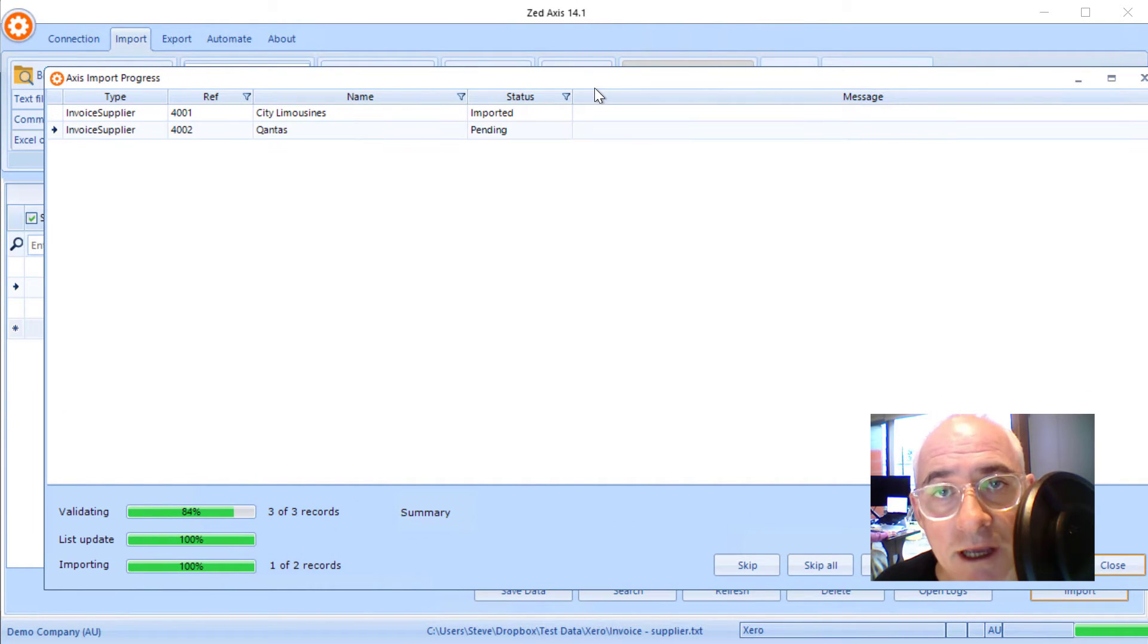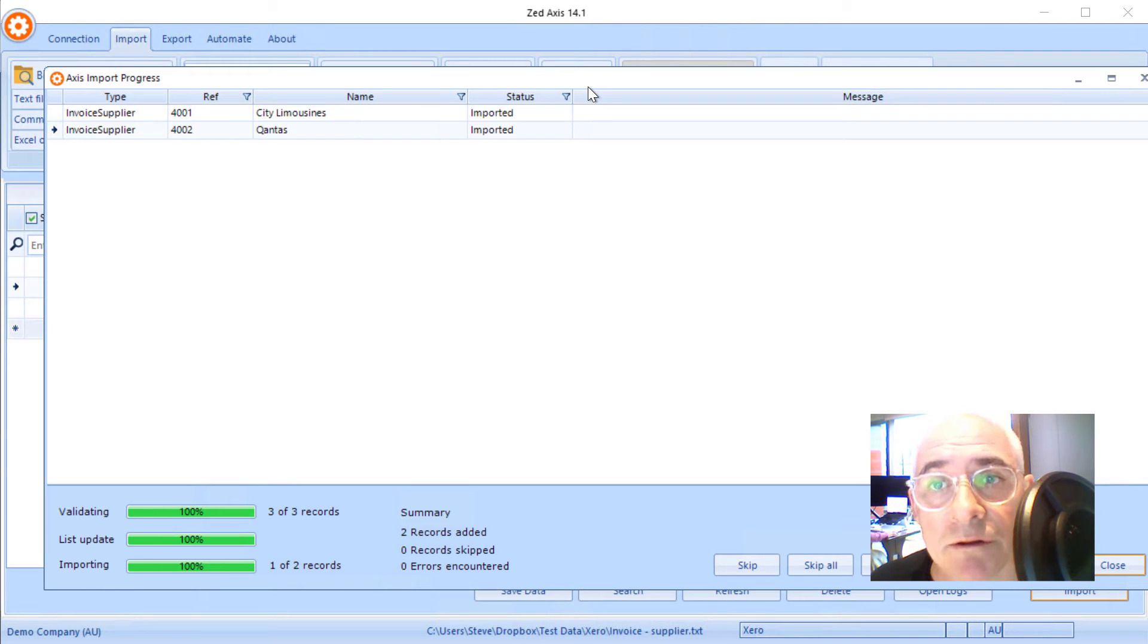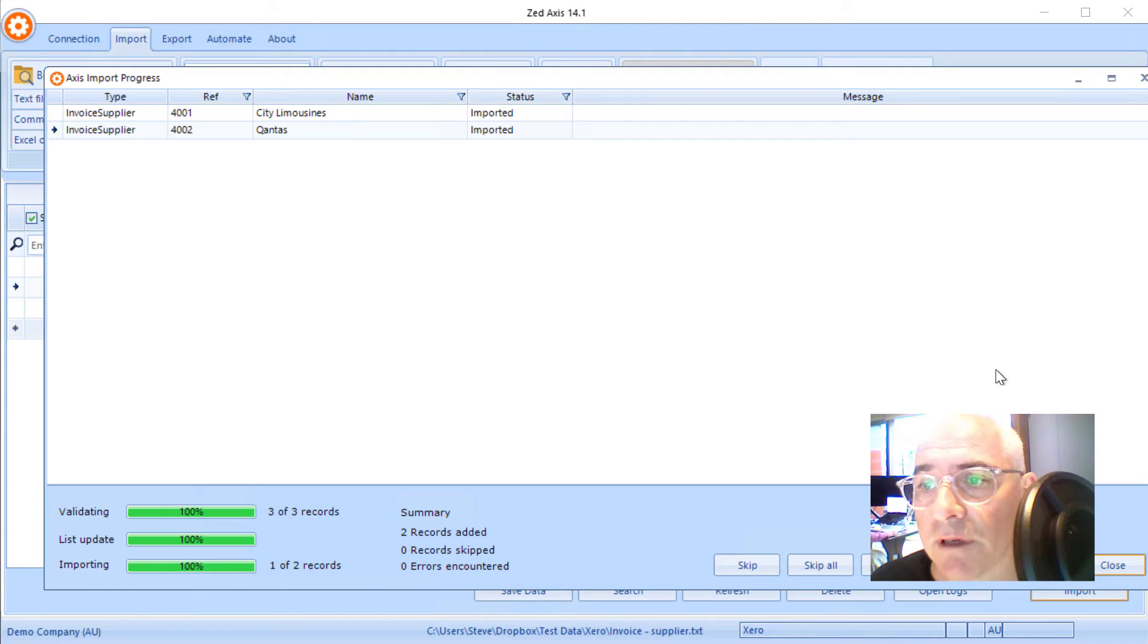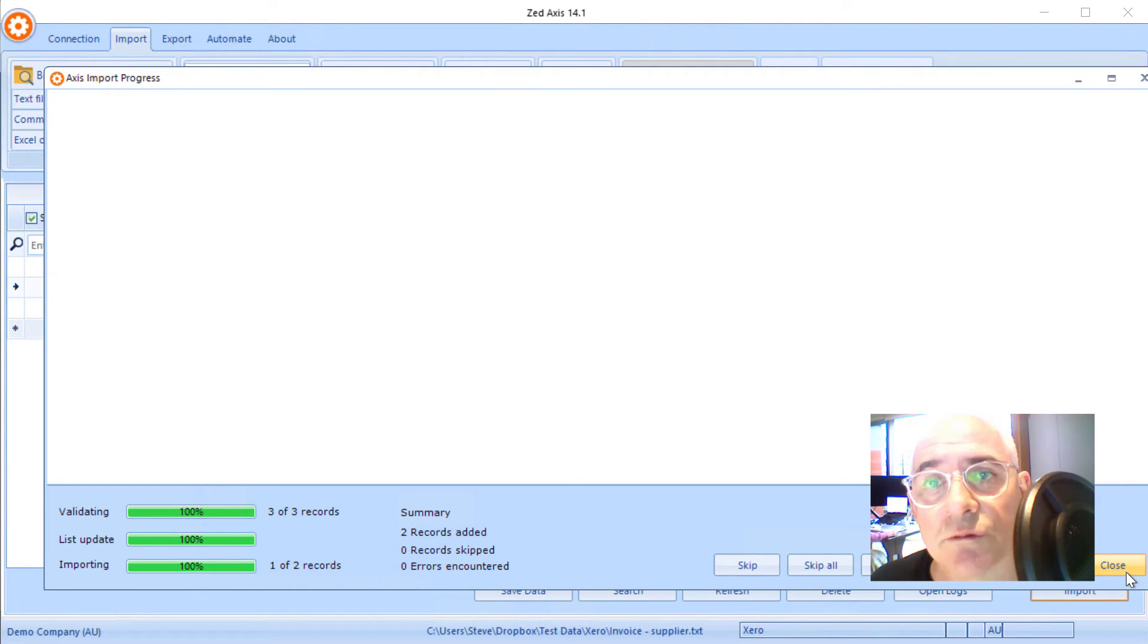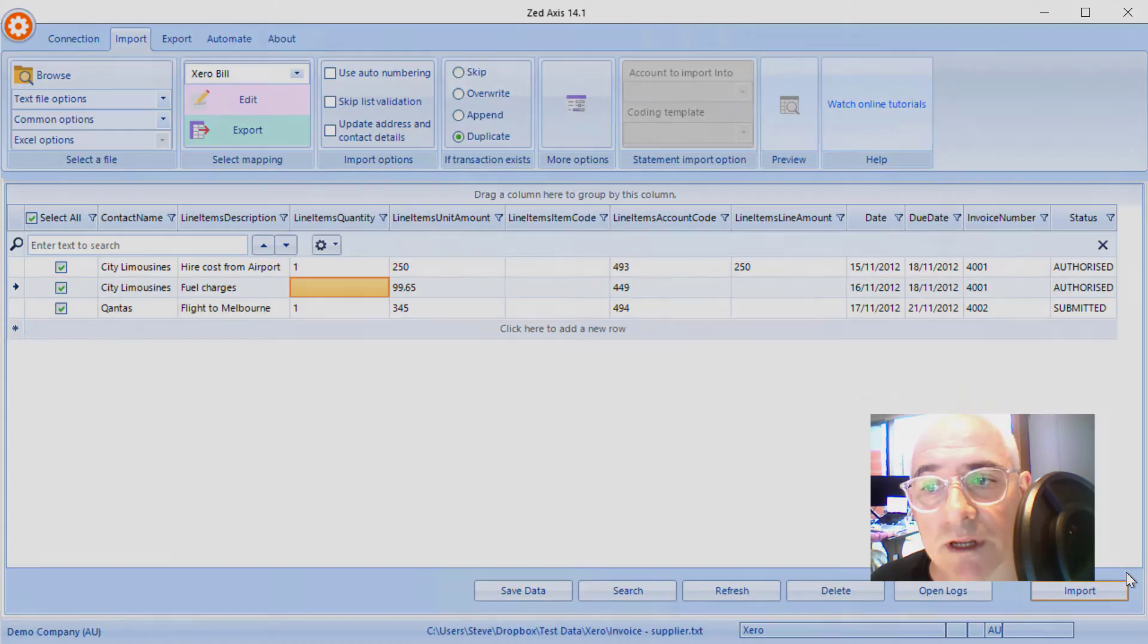So once we click on import, z-axis will validate the data, it'll create any missing vendors and any missing codes that are not matched, and it will create those bills directly in Xero. So now we can click close and we can switch to Xero to see what those bills now look like.